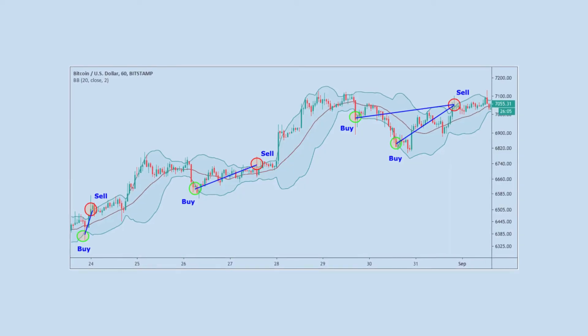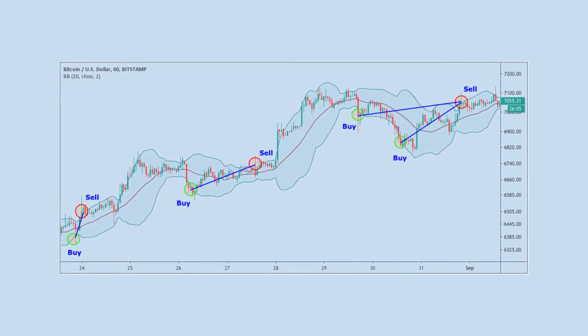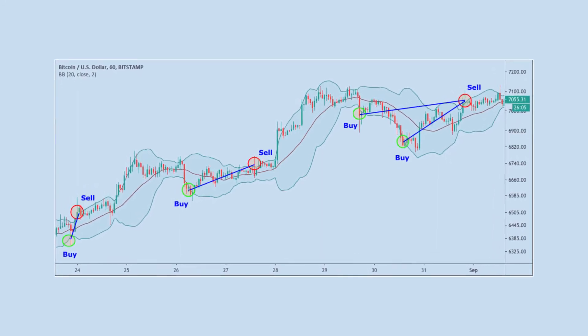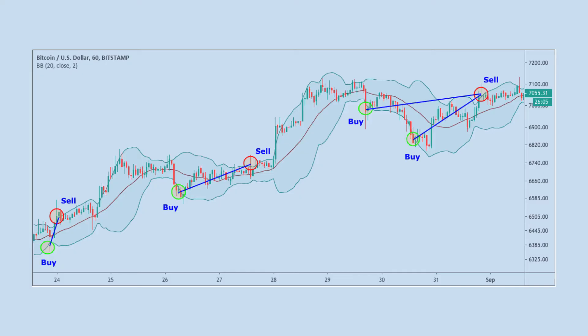The Bollinger Bands provide buy and sell points through crossovers of the price with the upper or lower band. When the price breaks the lower band, it is interpreted as a buy signal. On the other hand, if the price breaks the upper one, it will be a sell.